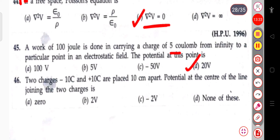The next question: there are two charges, minus 10 coulombs and plus 10 coulombs, placed 10 centimetres apart. The potential at the centre of the line joining the two charges will be zero.